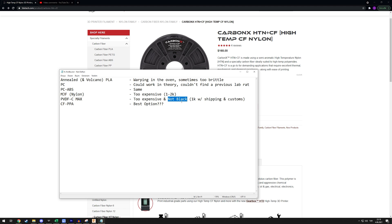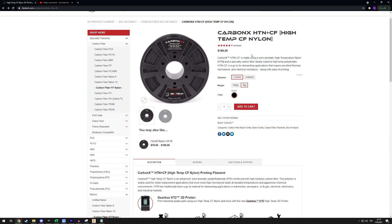I ended up deciding on CF PPA - this stuff. It's the same stuff, it's just high temperature nylon carbon fiber. This seems to be the best candidate for this build and I already ordered a kilo of this from 3DXTech, so it should be here probably next week or something. DHL is kind of slow these days but it still beats FedEx.